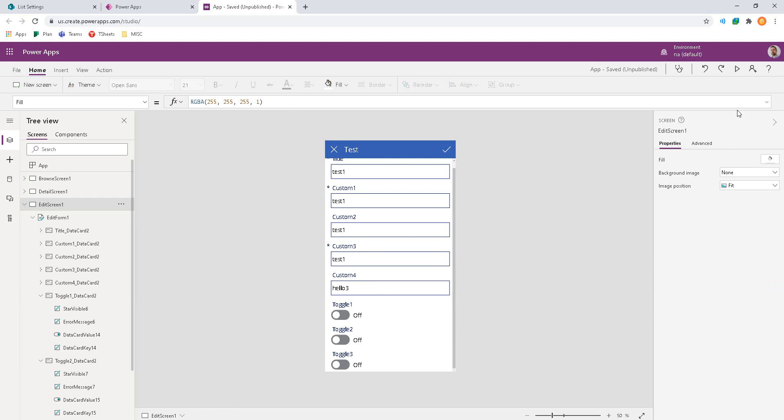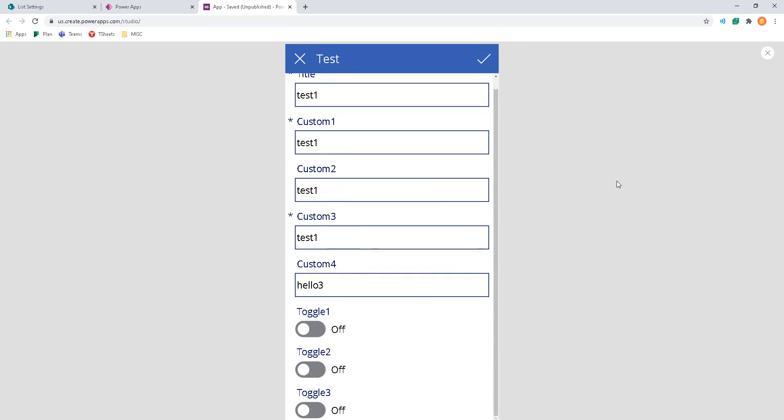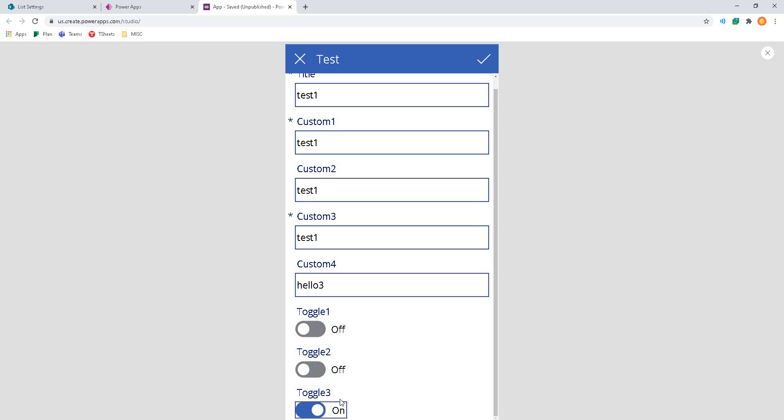The user experience that we're going for is to turn on a single toggle at a time. So if I turn on toggle 2, it'll make 1 and 3 go off. If I turn on number 3, 1 and 2 will go off.